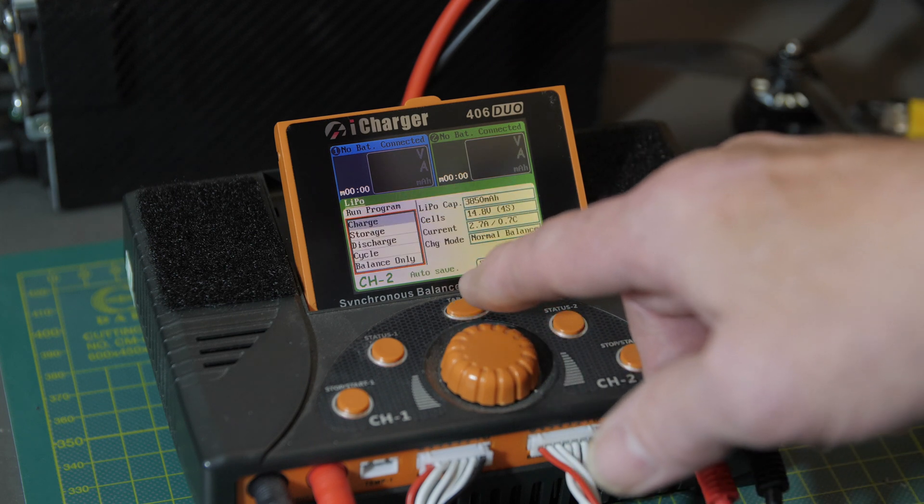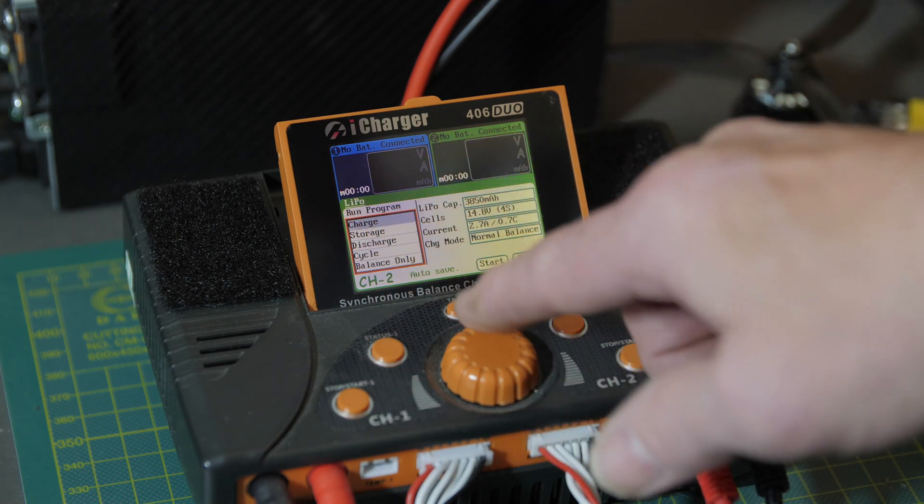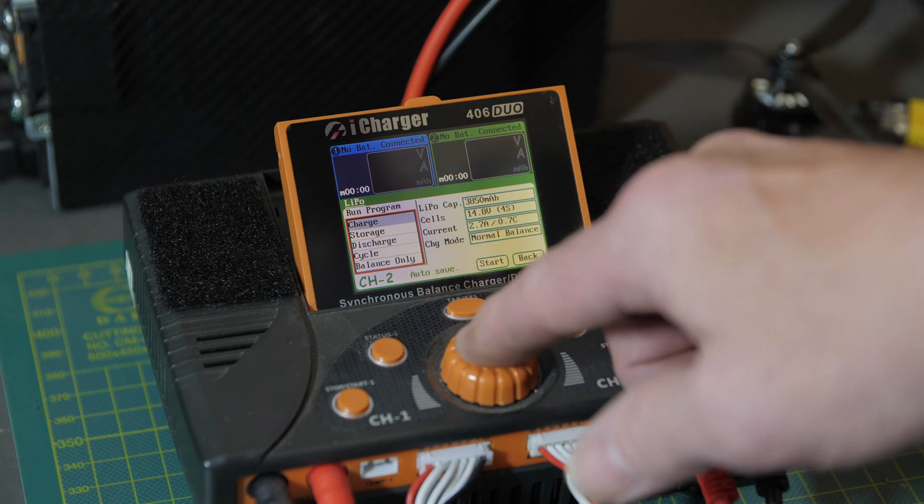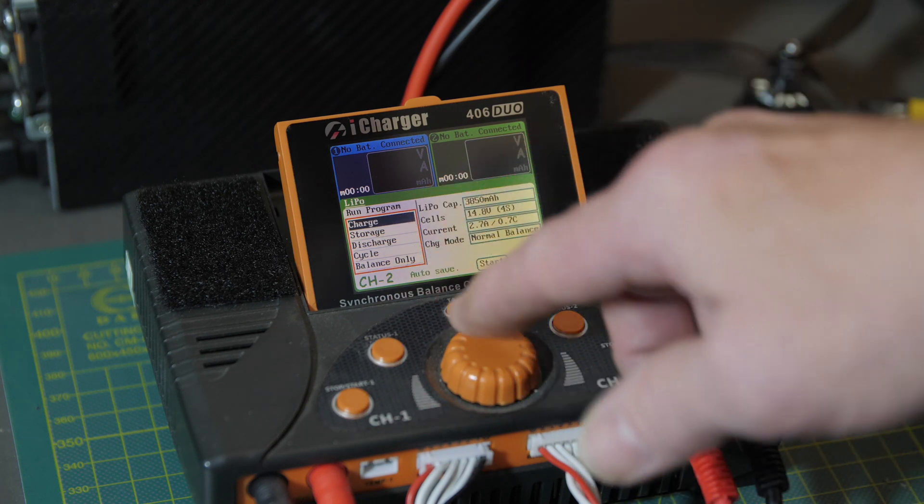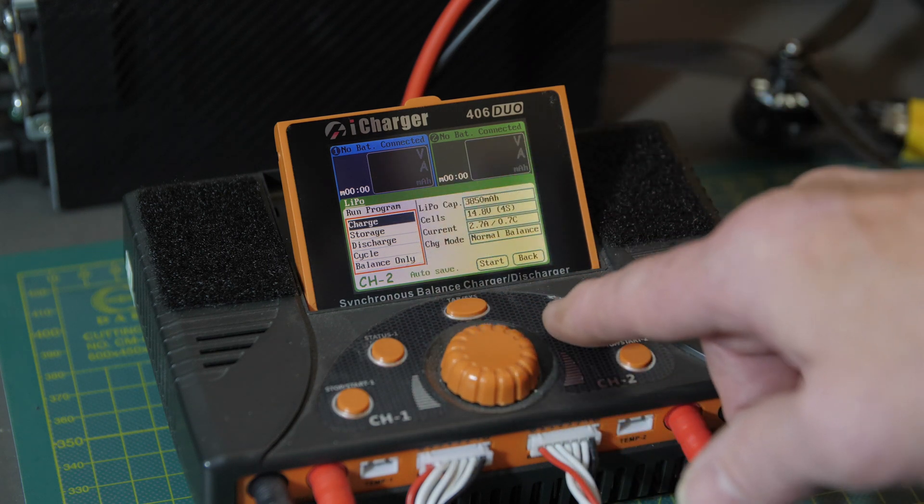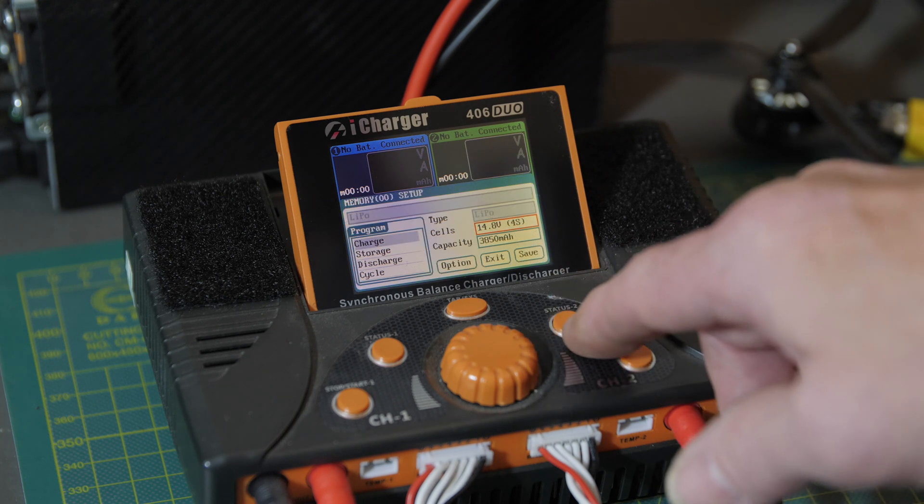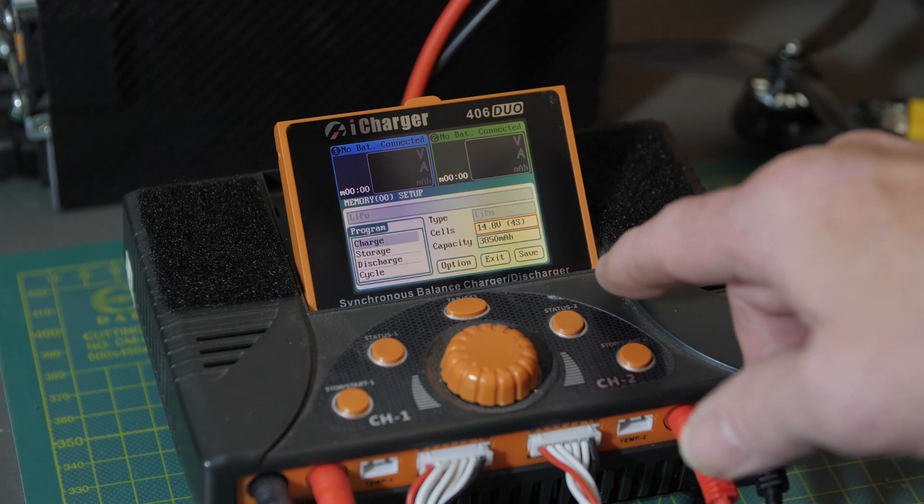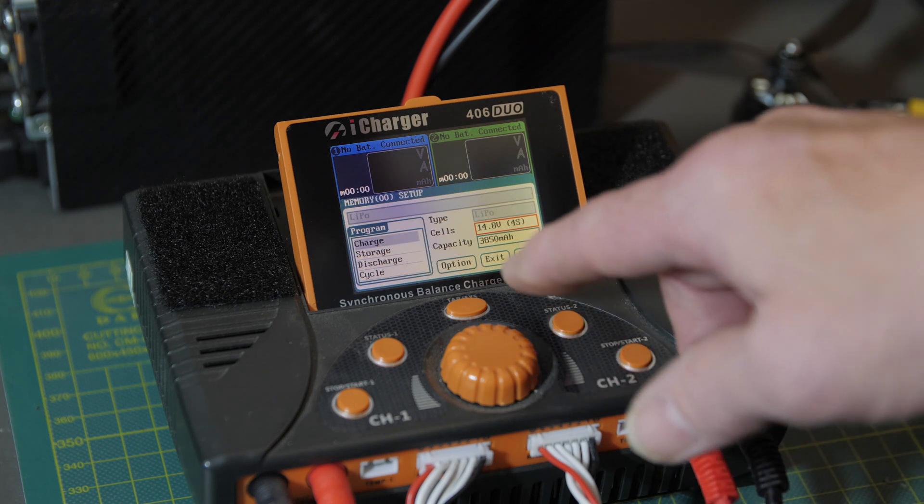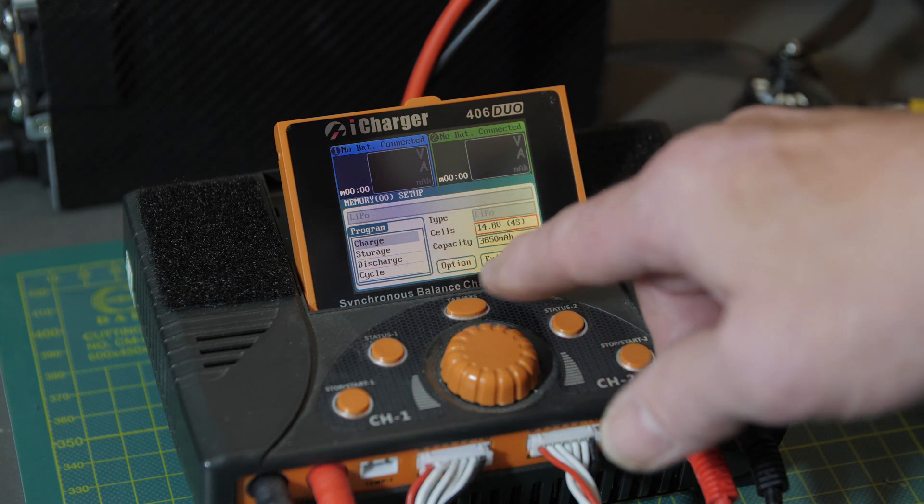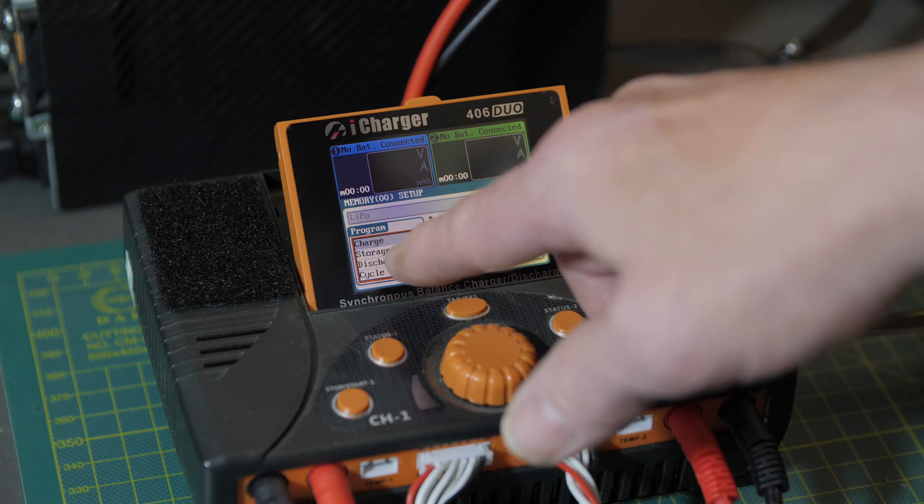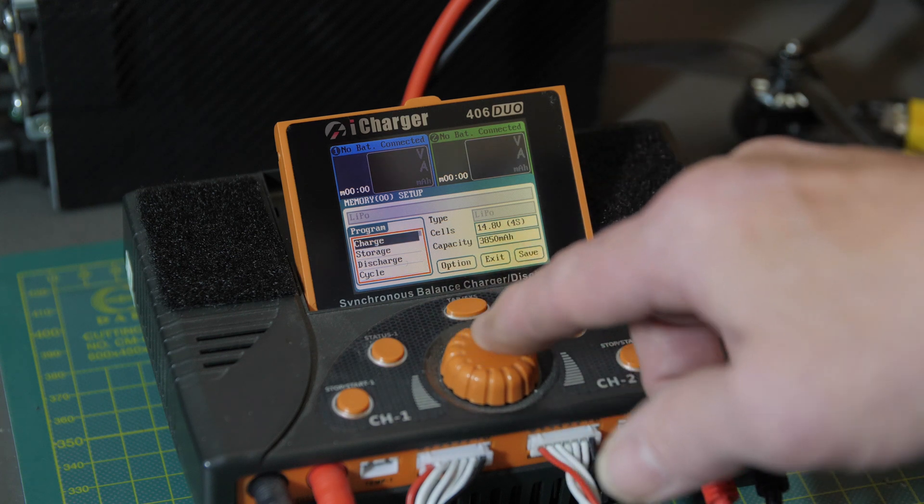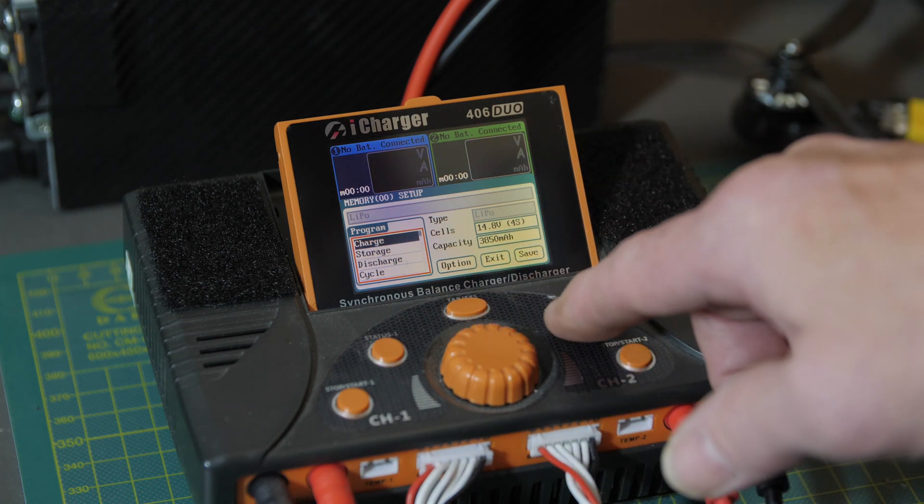And now we're in the program menu after hitting the status button. Cycle over to this box again, highlight charge, hit the status button.